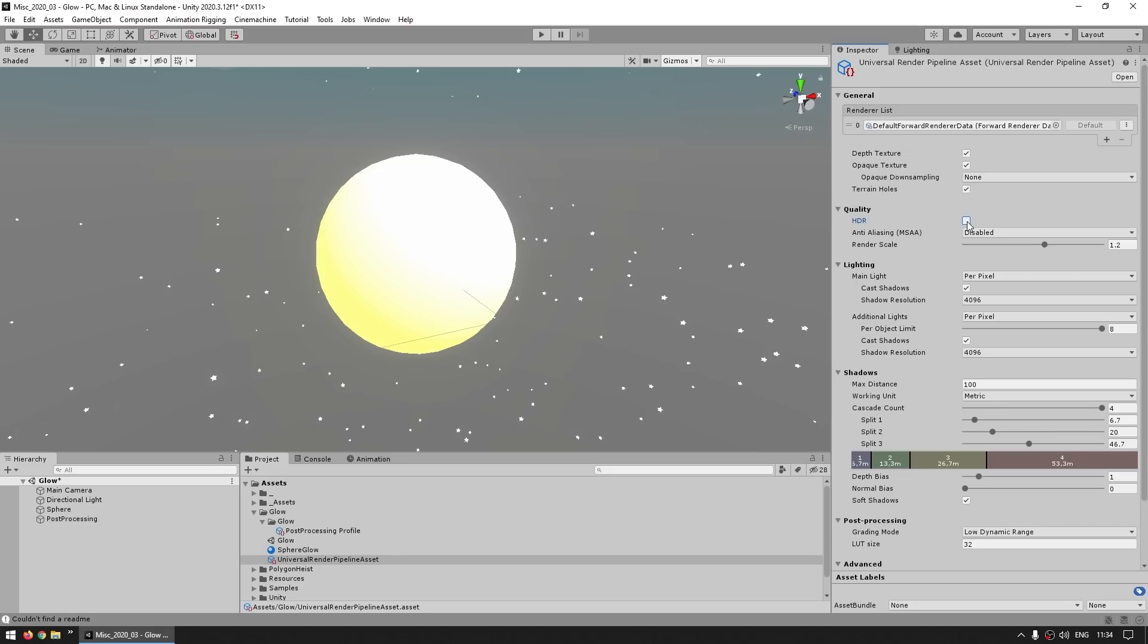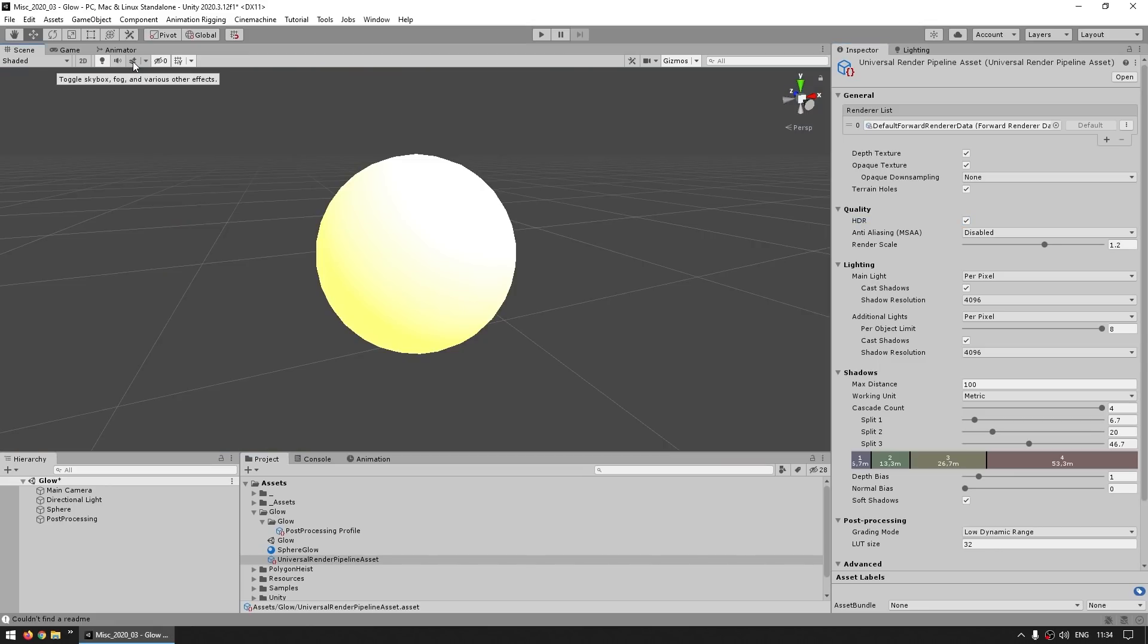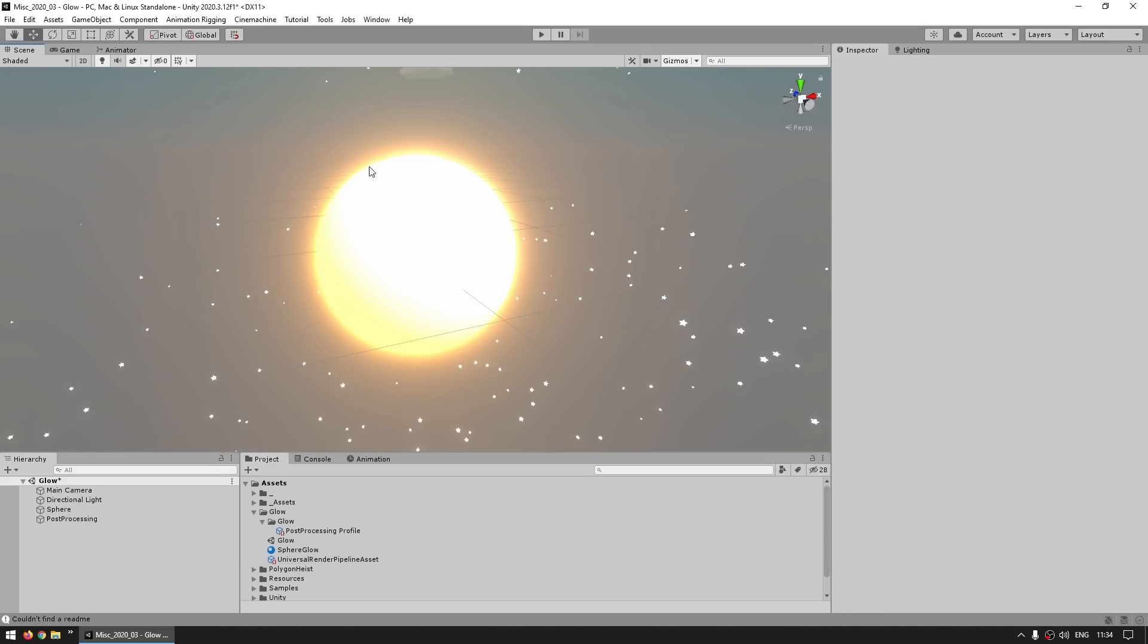And as soon as you enable it, yep, you do see some glow here. Just in case you don't, then up here on the scene window there's this little button - this enables or disables effects. So make sure this one is enabled, make sure post-processing is enabled.